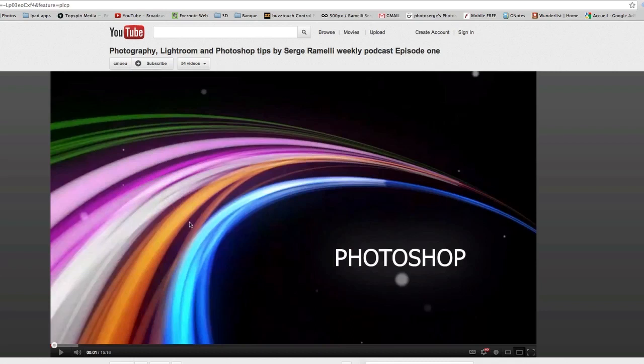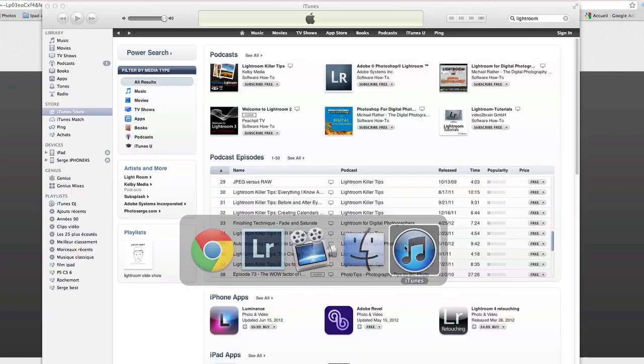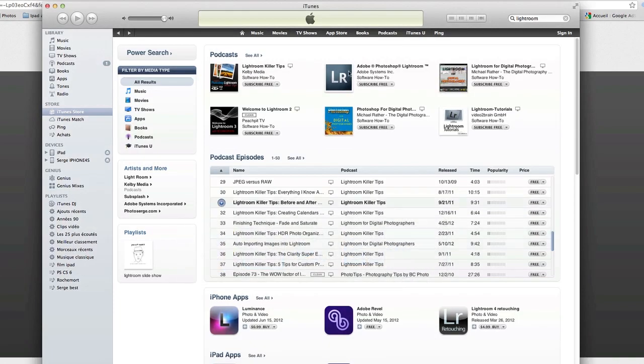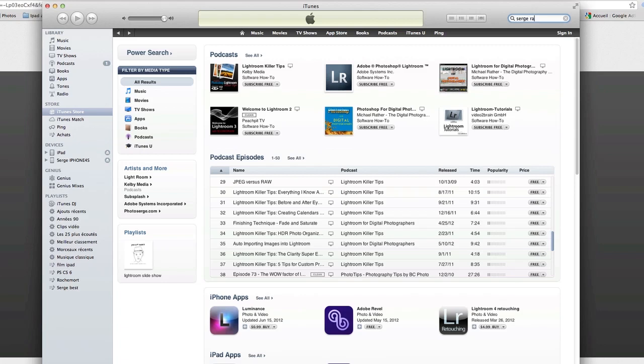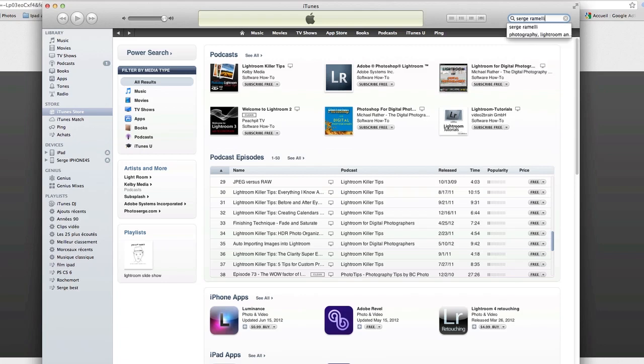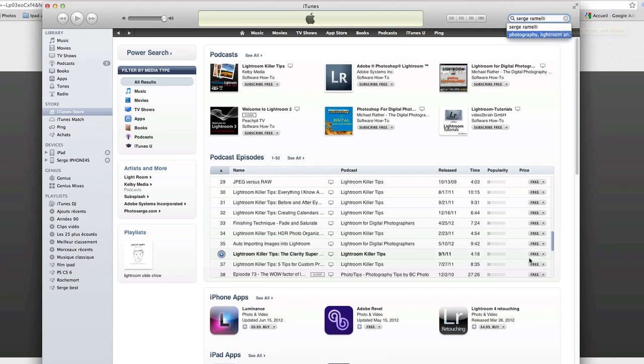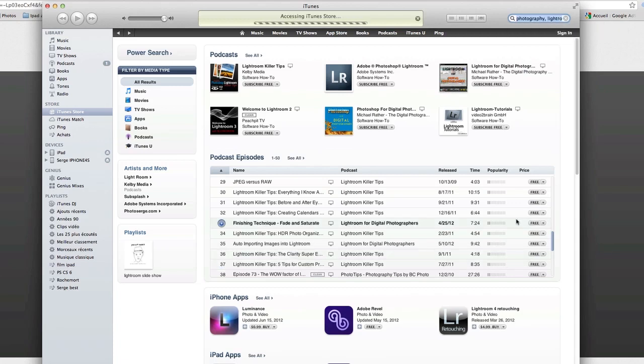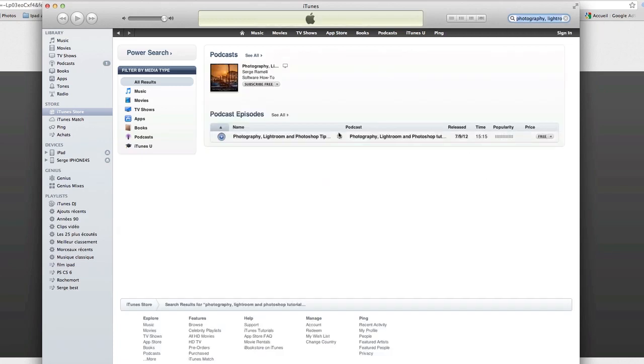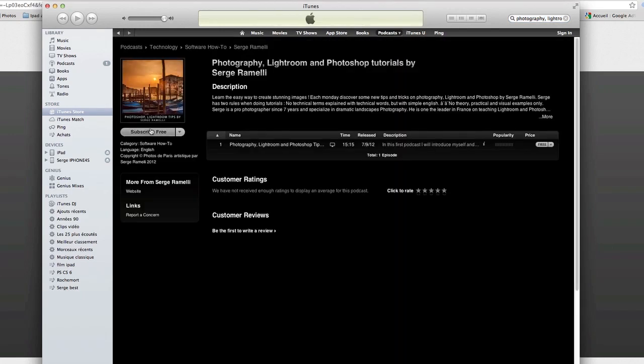Another way to subscribe is if you go on iTunes and you go on to the iTunes store and you type, for example, my name, which is Serge Ramelli. I'm from Paris. Serge Ramelli. I'm from Los Angeles. And you press enter. And well, here podcast, you see, there's a podcast. You can click on the podcast and you can subscribe for free and you will get automatically on your Mac or on your PC, the podcast every week. So that's two ways to stay in touch with me.